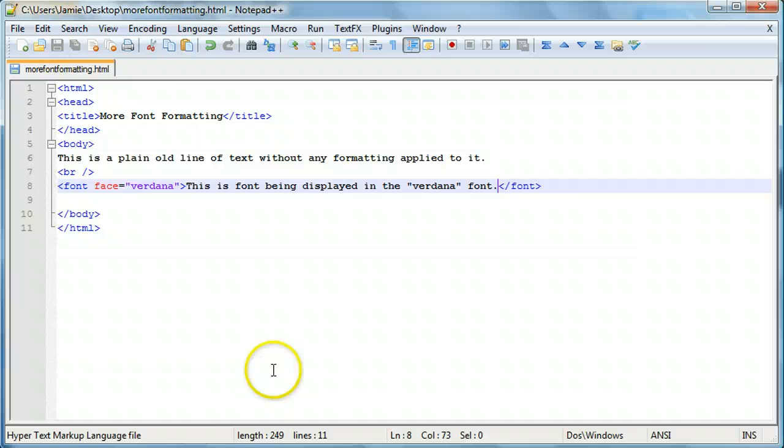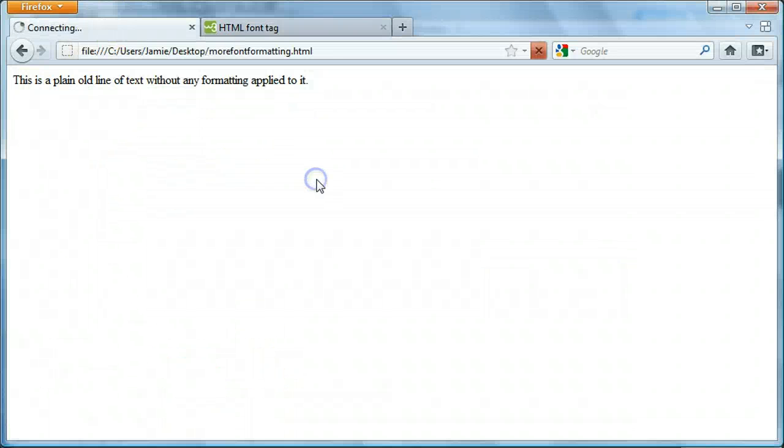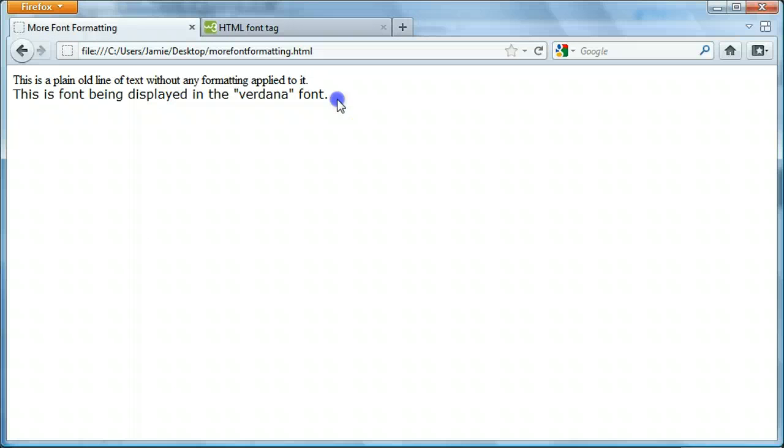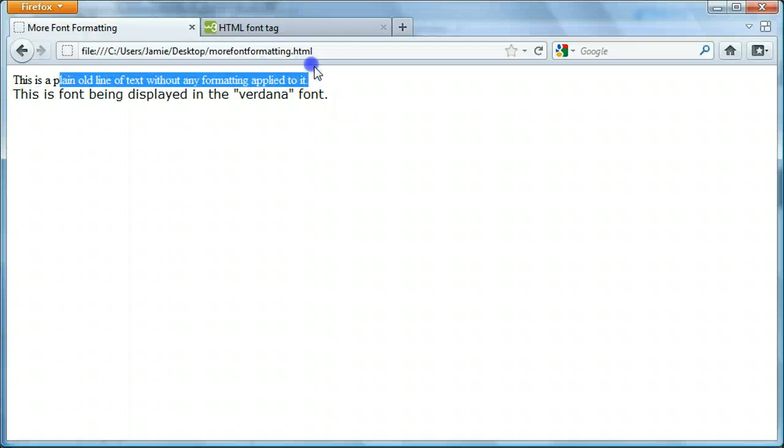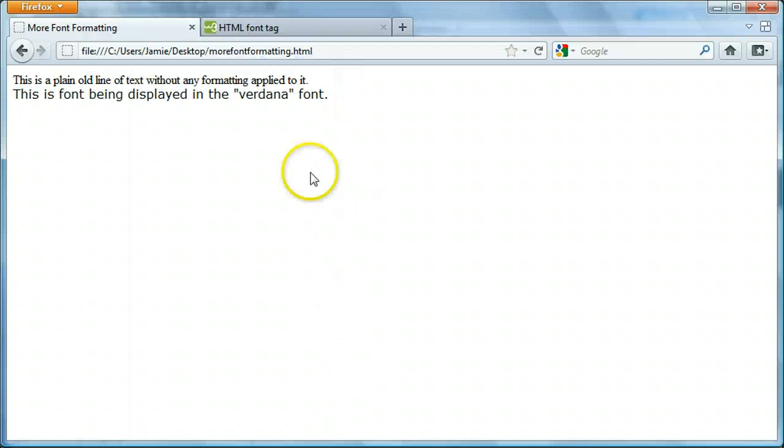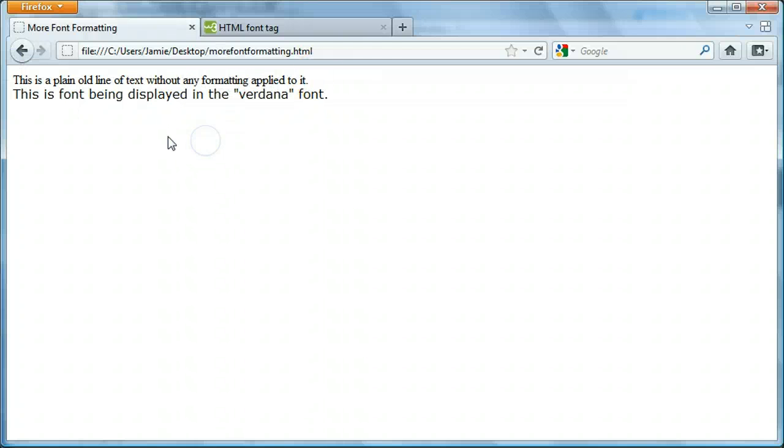And when we refresh and we come on over here to our page, you'll notice that this font is definitely different than this font here as it's being displayed with the Verdana font instead of whatever this happens to be, maybe Arial, Times New Roman.